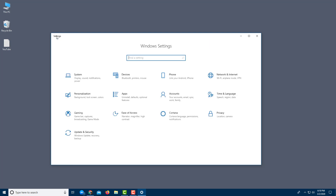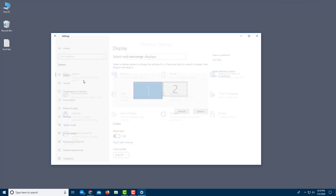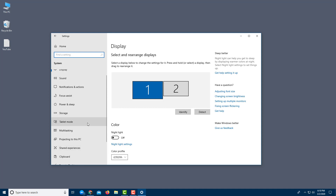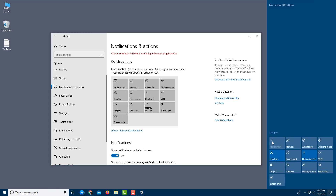If you want to personalize your Action Center, go to System in Windows Settings, then navigate to Notifications & Actions — that's the Action Center settings. I'll click on Notifications & Actions and you'll be able to see the quick action buttons available.